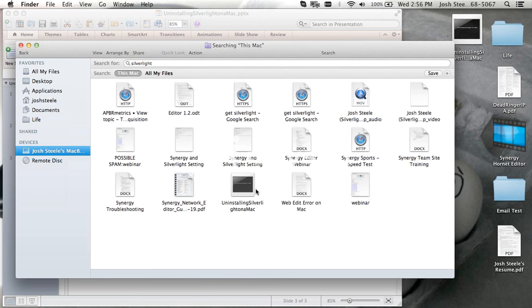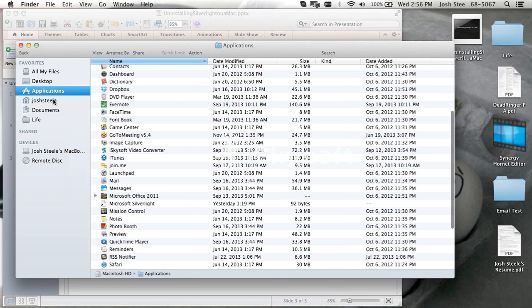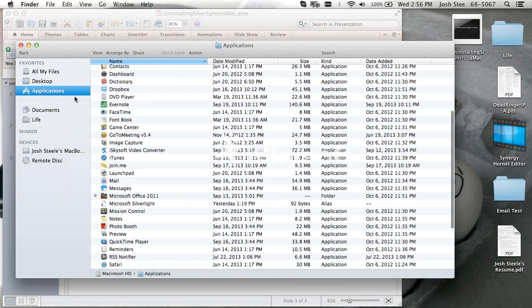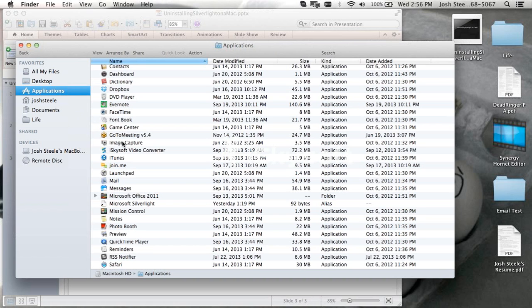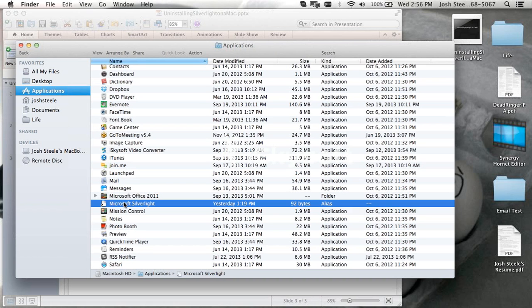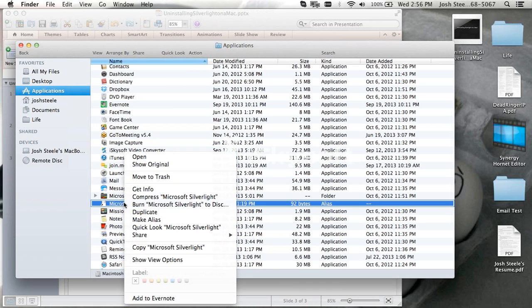The final thing we want to get rid of is we want to go to the Applications folder and get rid of Microsoft Silverlight. Again, same thing, move that to the trash.